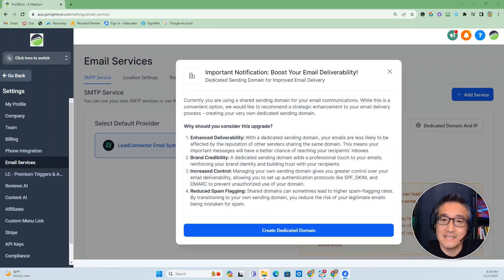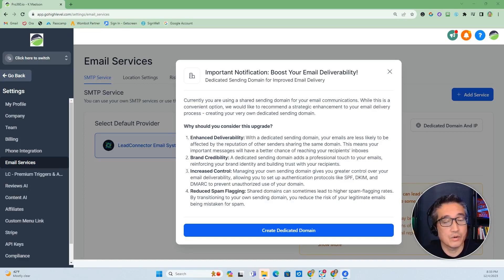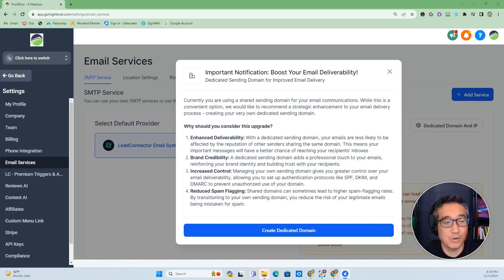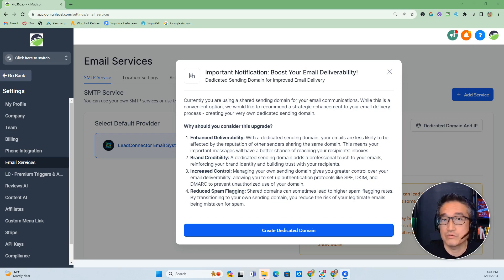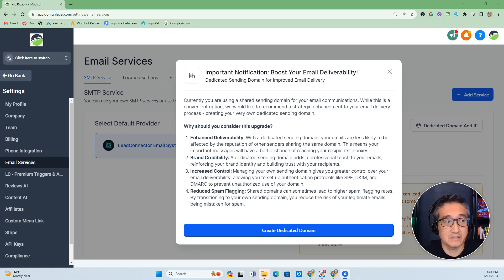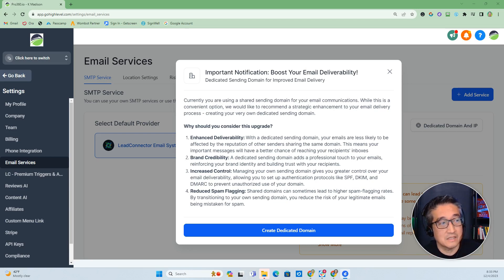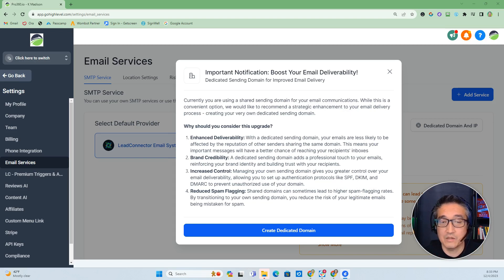All right, so on the agency level, when you first create your account, you're going to be sharing your emails that are going out from your system agency level. So for example, when you reset a password, you're going to get emails sent out from lead connector. And it even says in here, currently you are using a shared sending domain, which is lead connector.